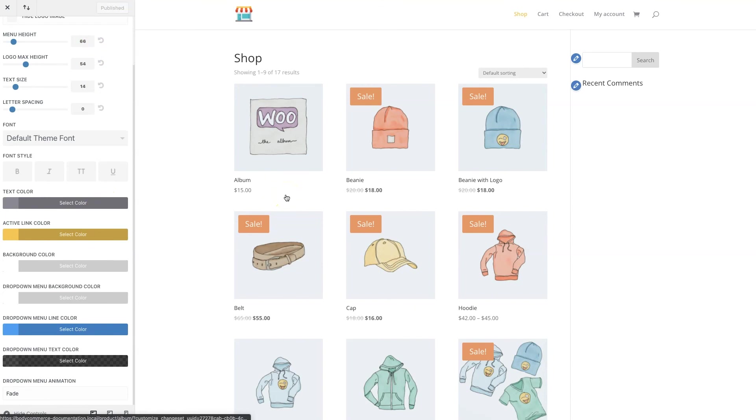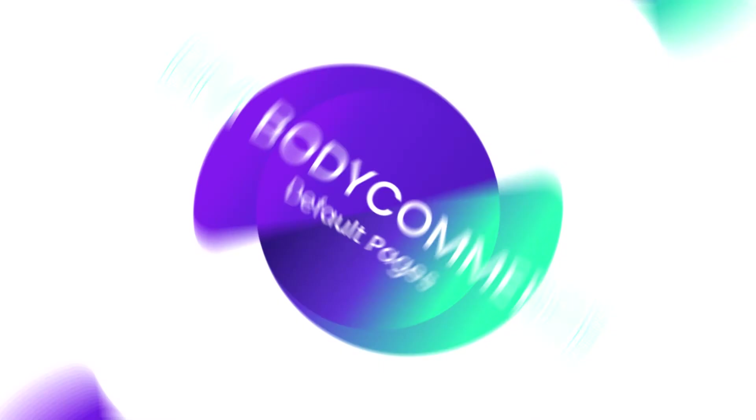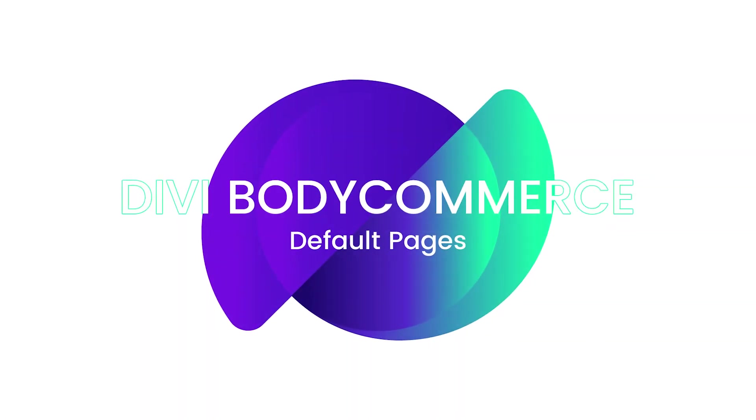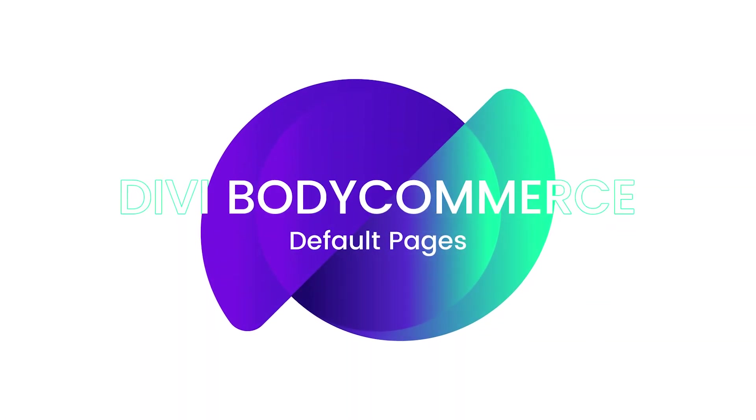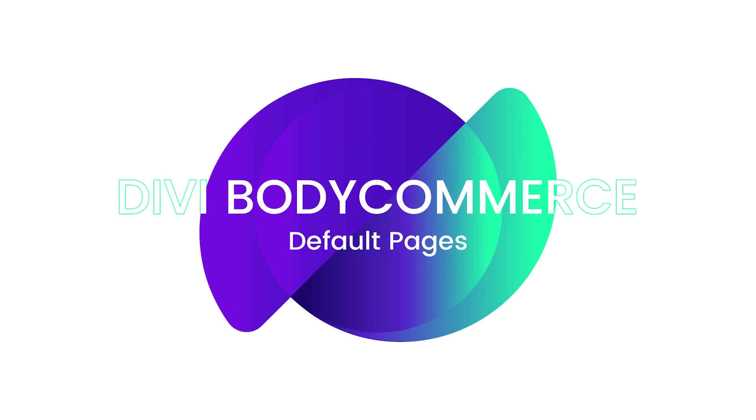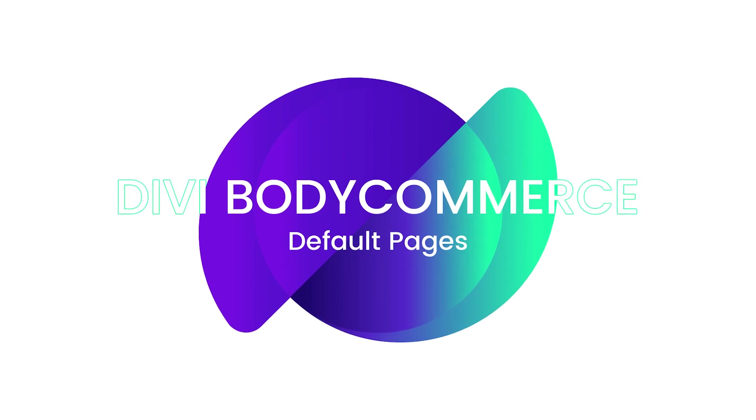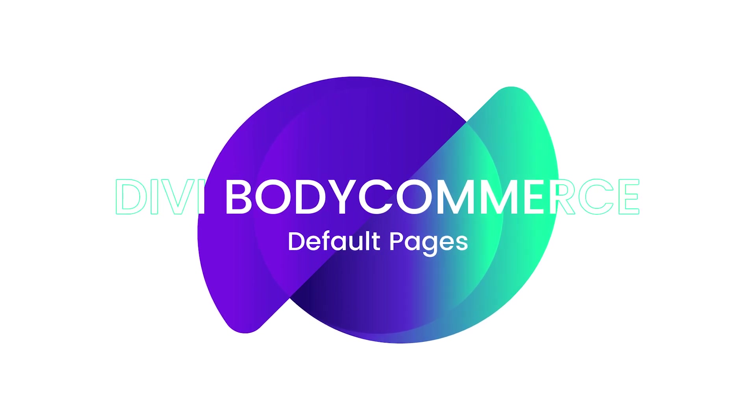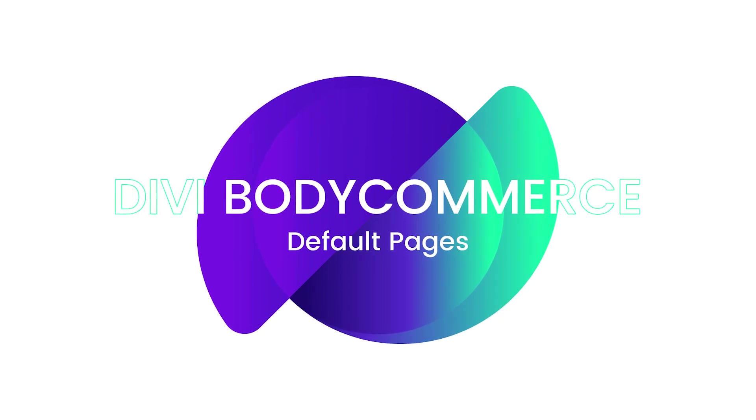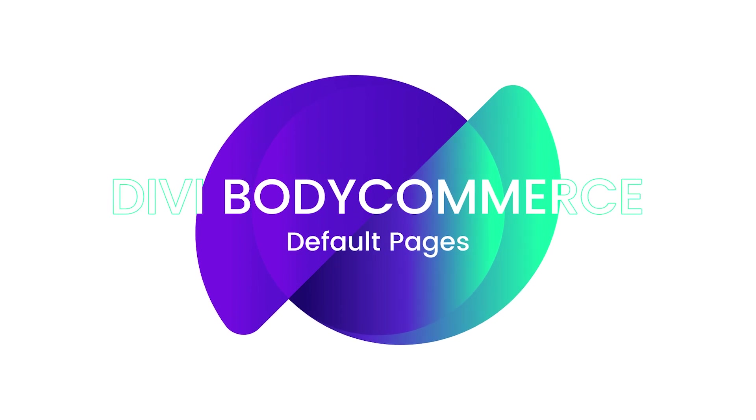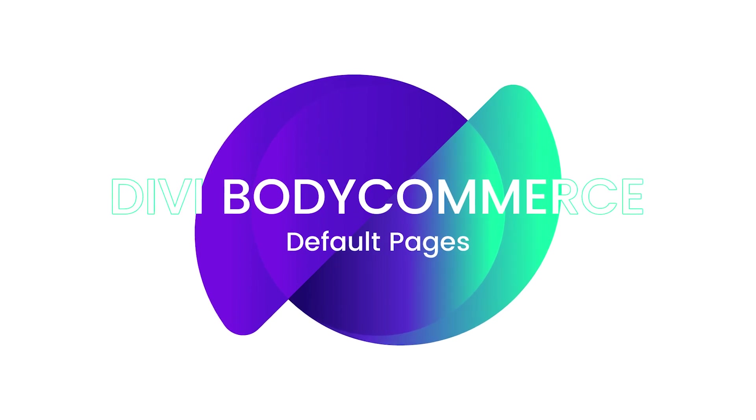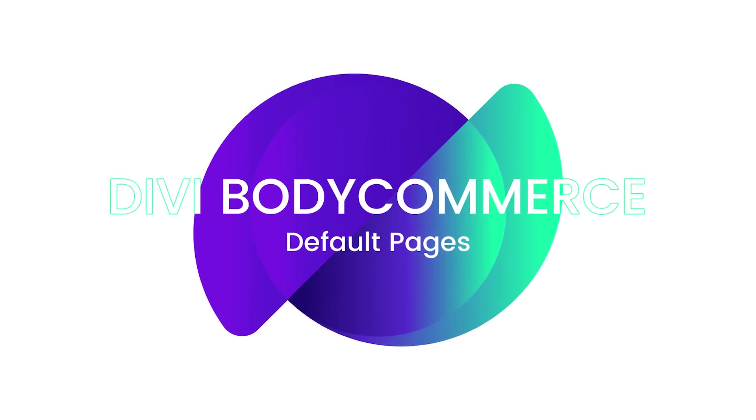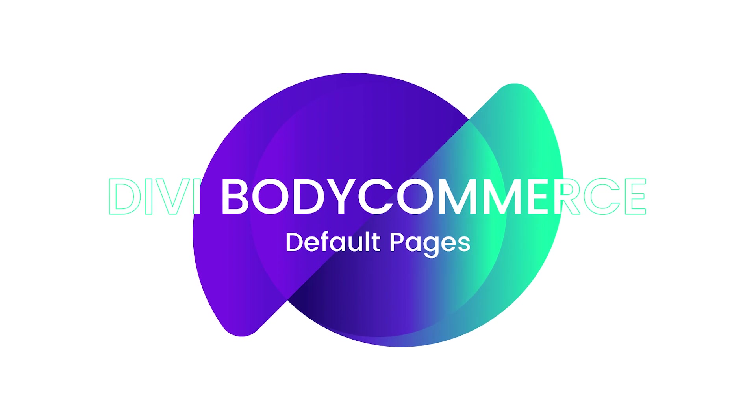And that's it folks. I really hope this video helped you better understand the different steps involved with creating the default WooCommerce pages, a header and a footer for our Divi Body Commerce site. And again, if this video did not cover what you were looking for, definitely check out our documentation at help.diviengine.com.